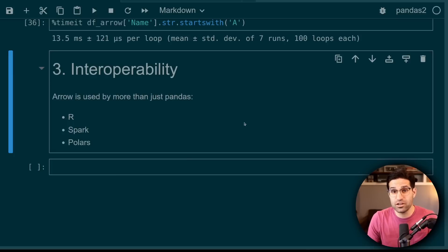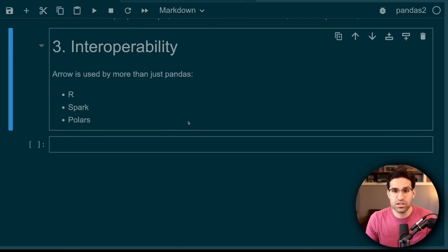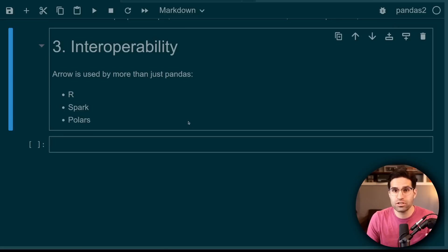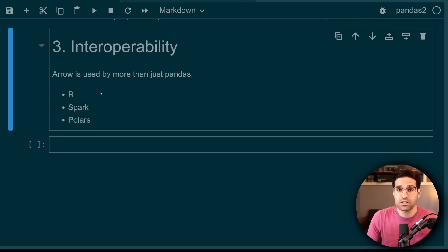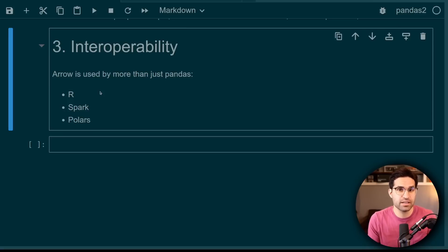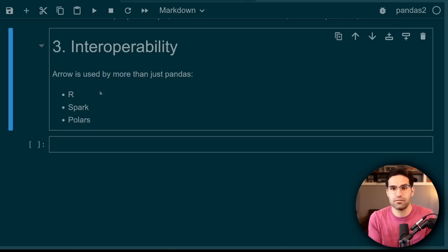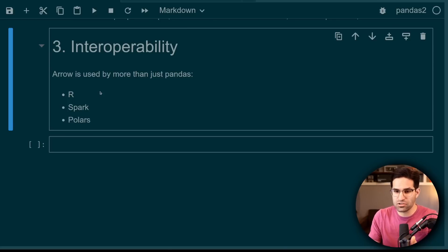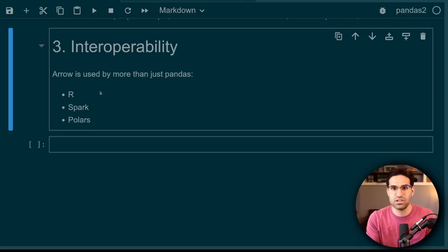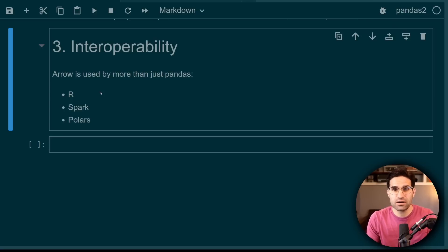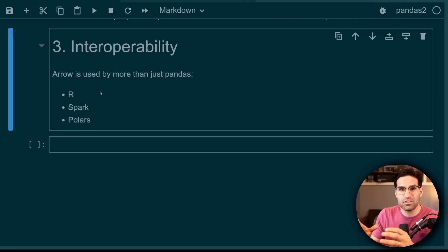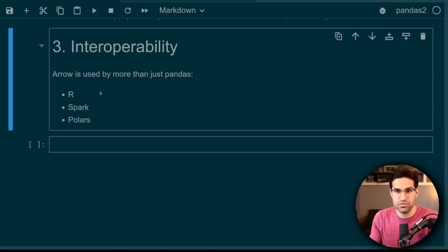And the next reason is interoperability. And that's just basically that Arrow is used as a backend for more than just pandas. R, Spark, and Polars all can use Arrow backend in some way. A good analogy to this is how CSV file formats when saved to your hard drive can be used by many applications. Pandas, Excel, R, and that format is independent of the programs that use it.